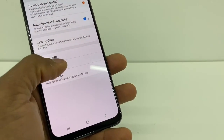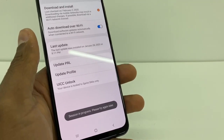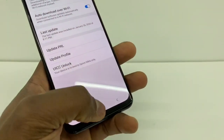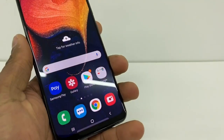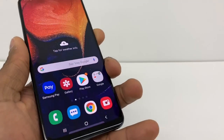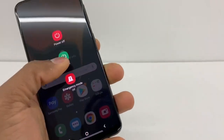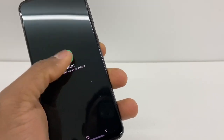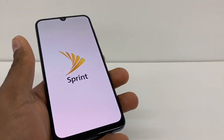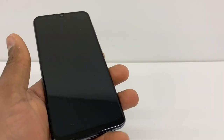Then go to Update Profile — it might take one to two minutes. After that, if your phone doesn't restart automatically, you have to restart it manually. Just wait until the phone comes back on and I'll show you what else you need to do.